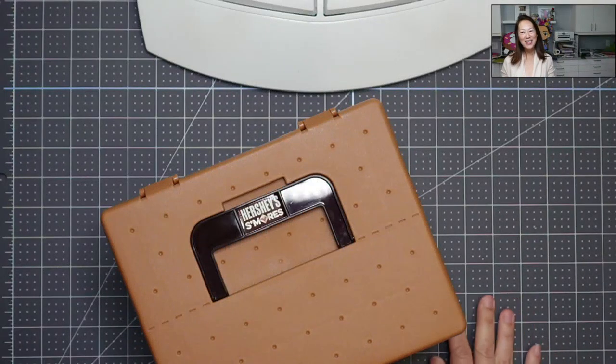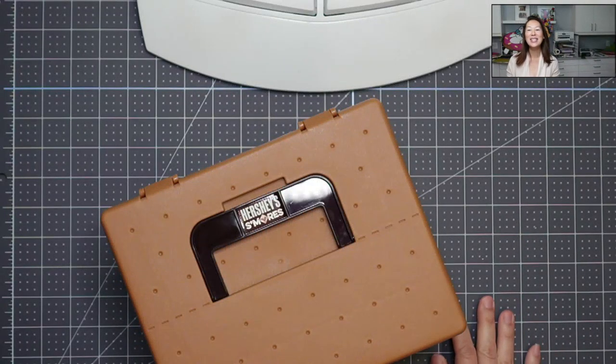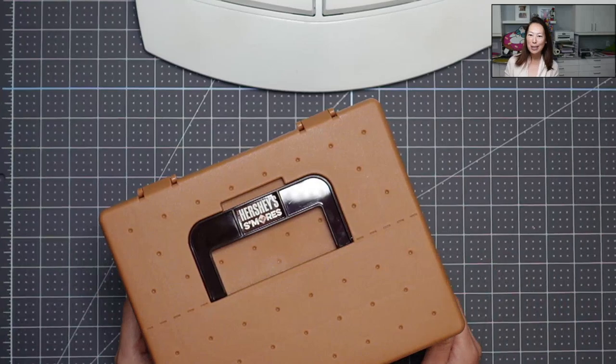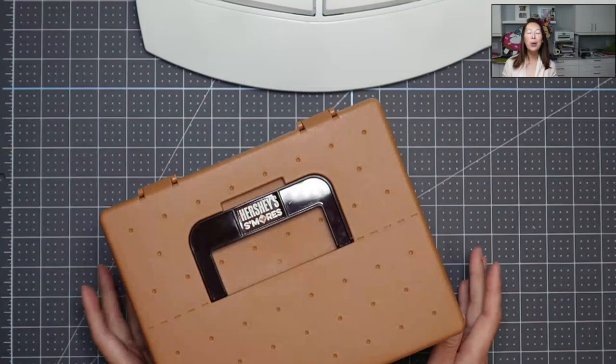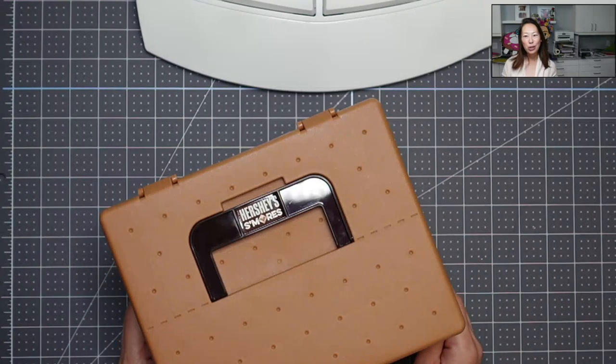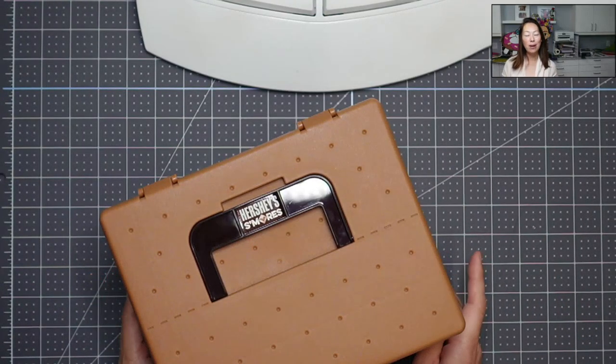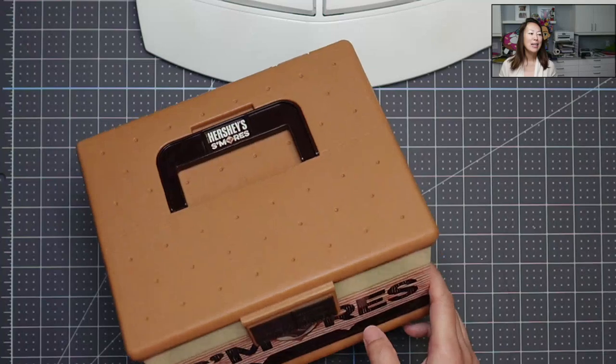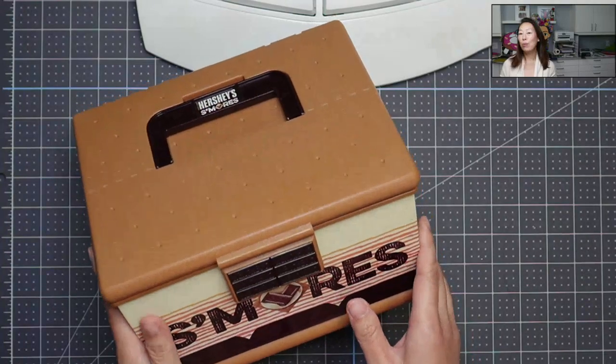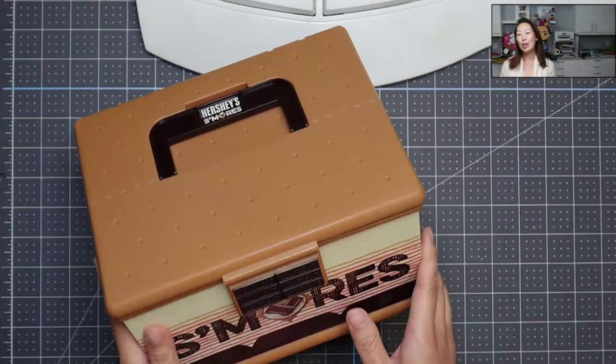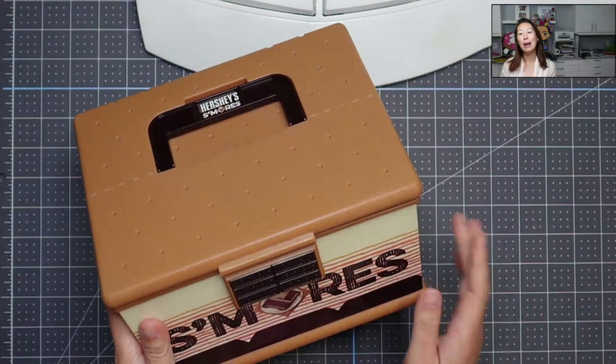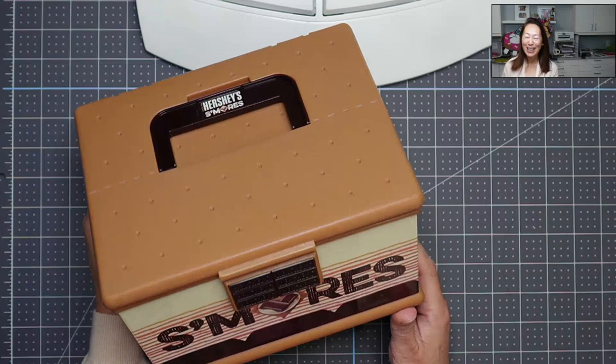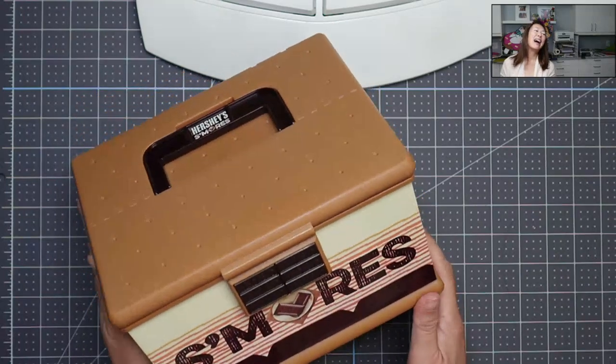Hi, it's Anne from The Useless Crafter. So today, this is actually gonna be a Design Space tutorial, but I wanted to show you what the final product looked like. Before we get started though, if you haven't subscribed, please do. I appreciate all the support that I can get.